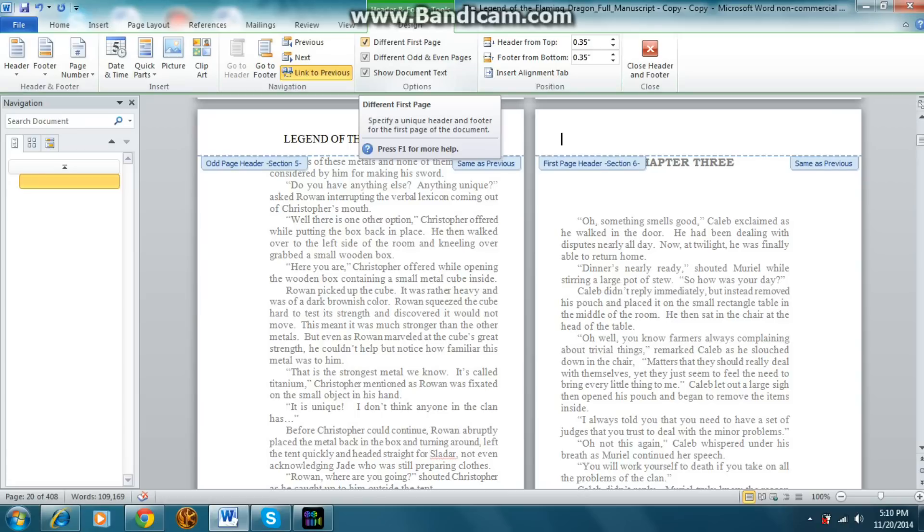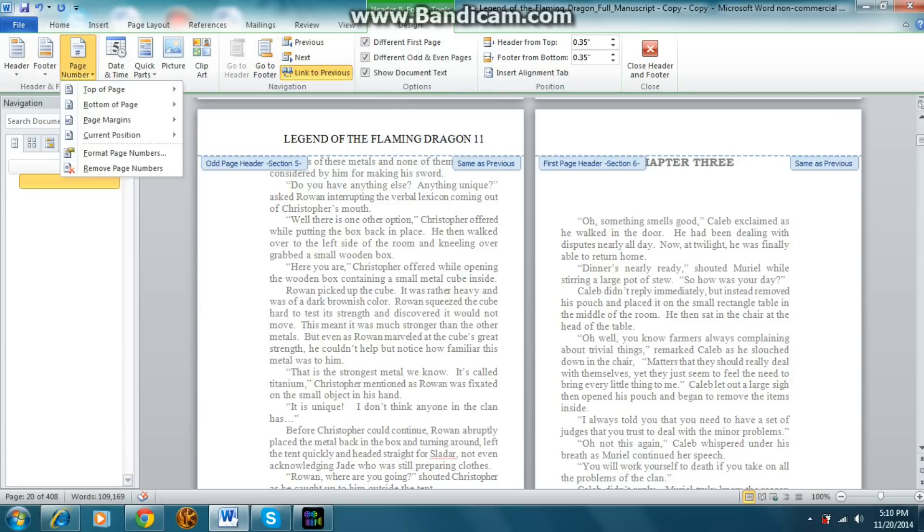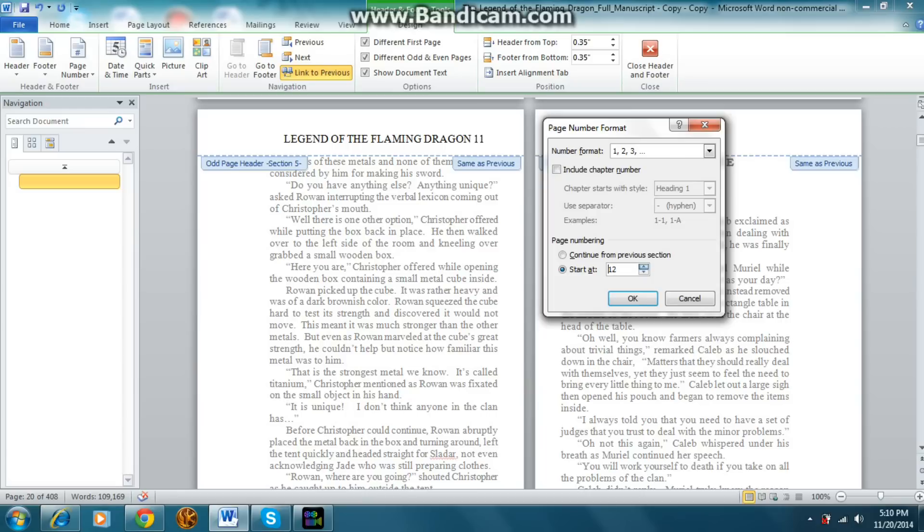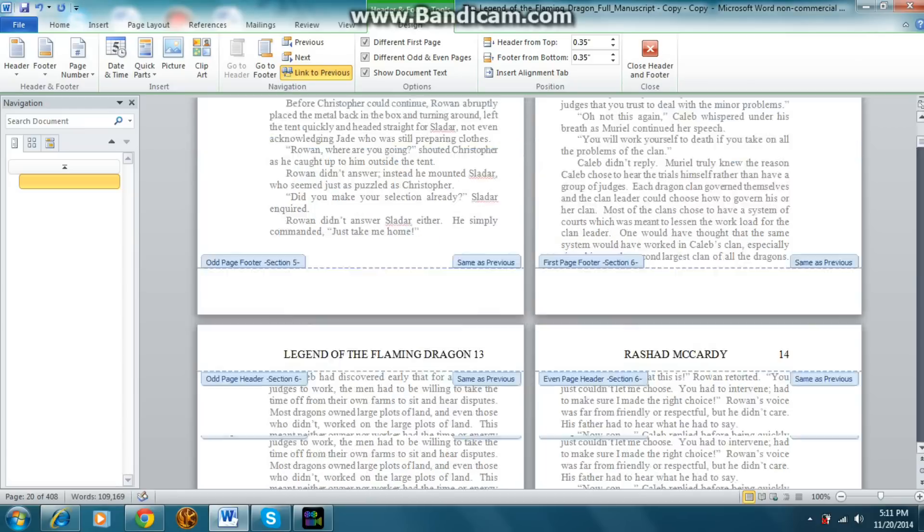And for the numbers, you go to page number, format page numbers, pick continuous from previous section. Or you could do what I did, because I didn't know this button actually existed. And you could simply click, go to start at page 12. Give you the same thing. See?